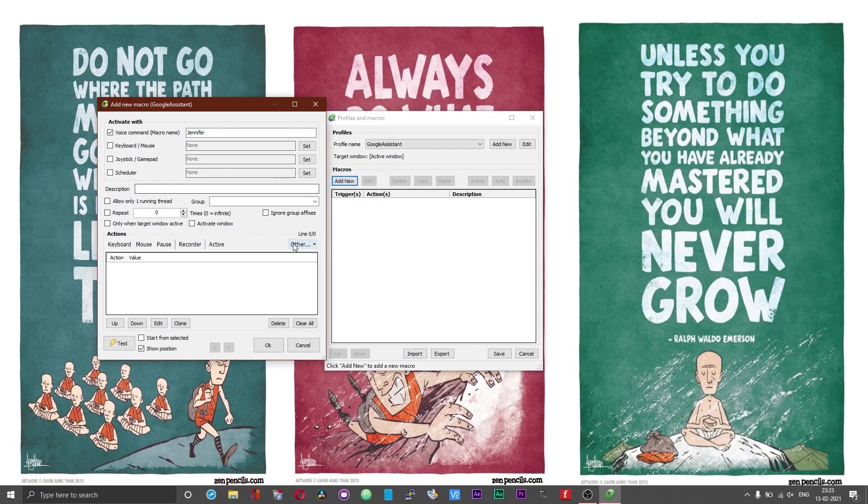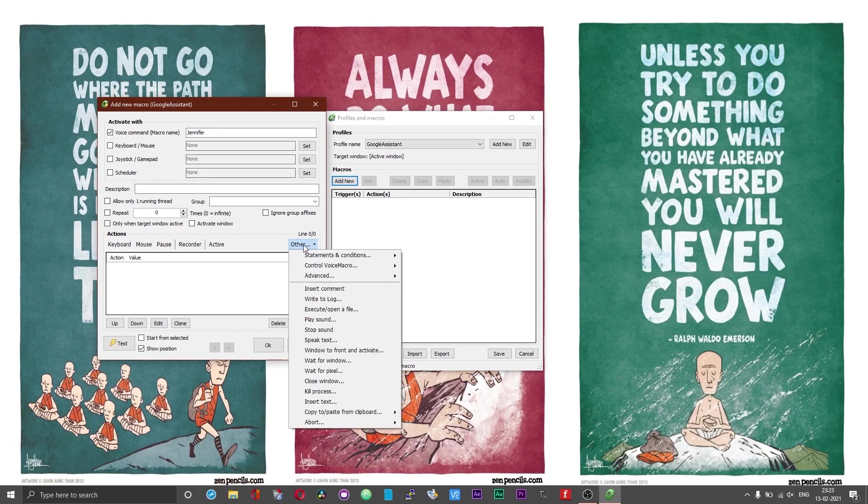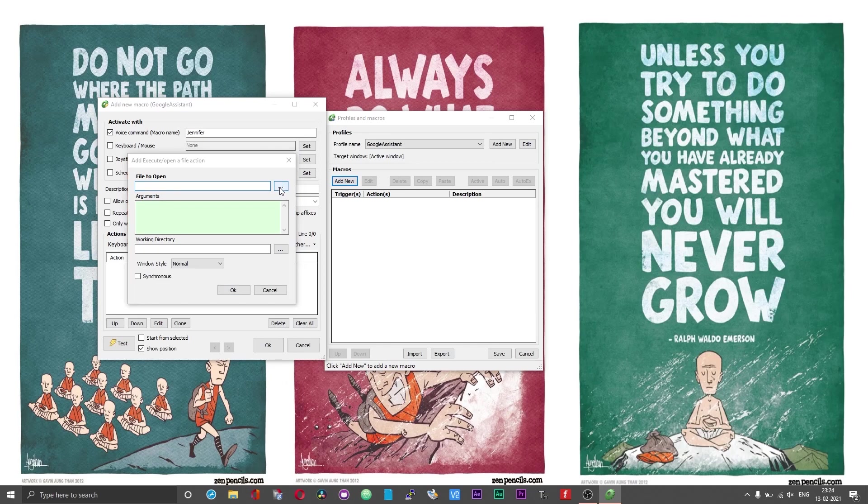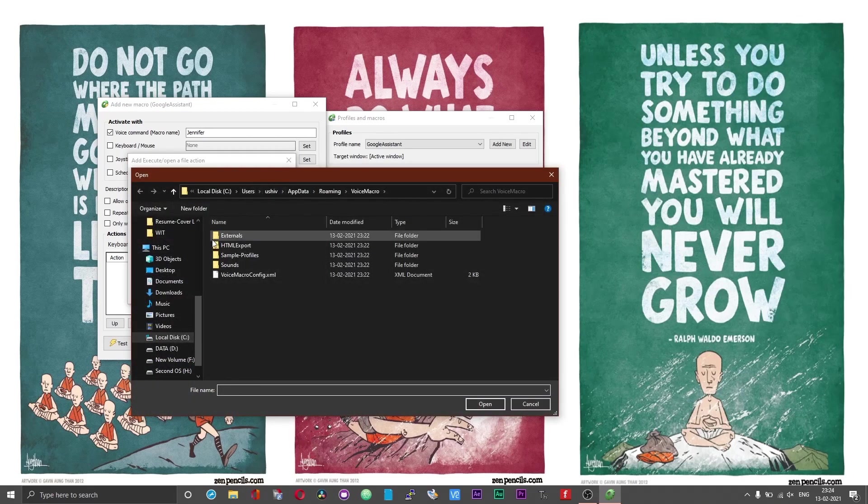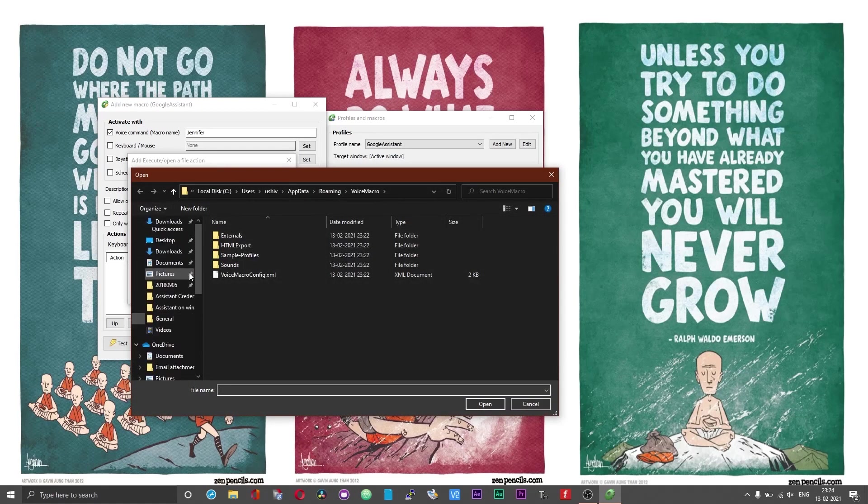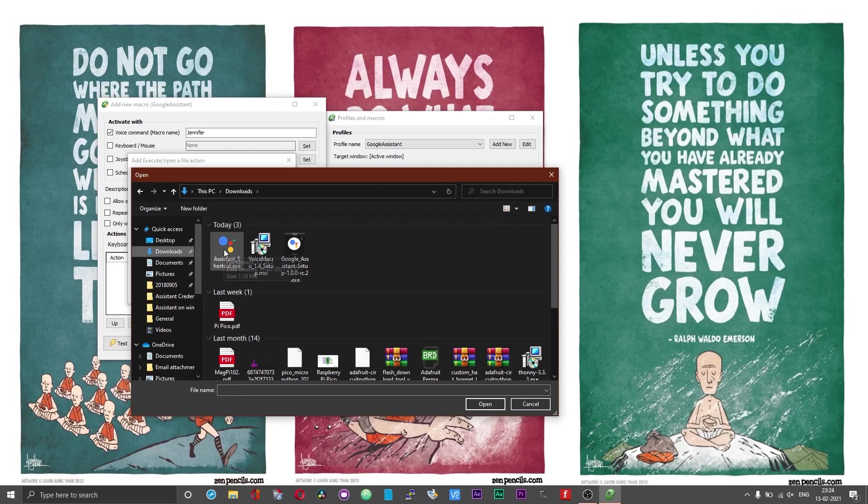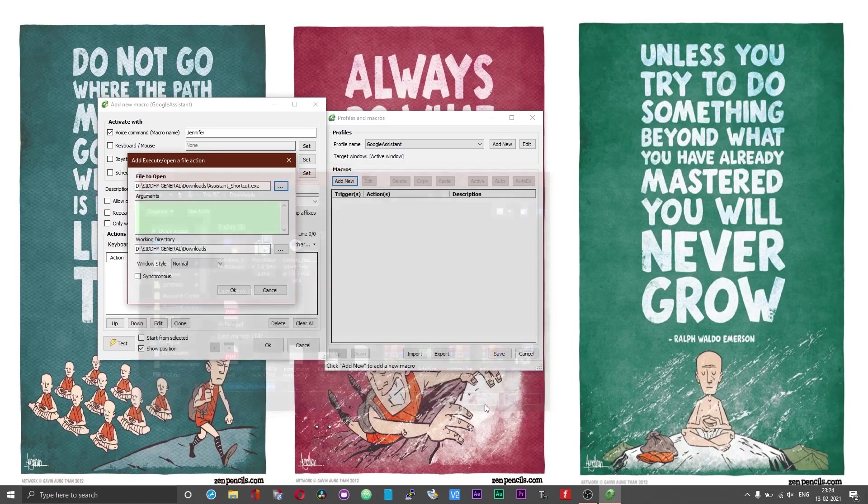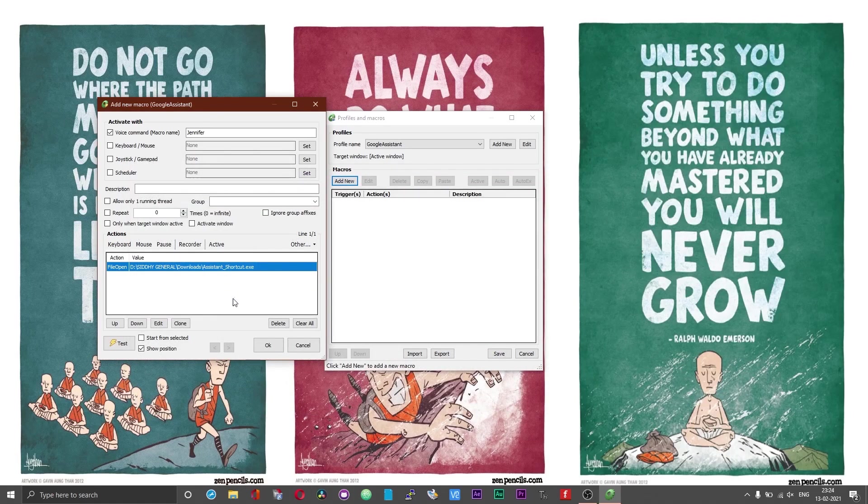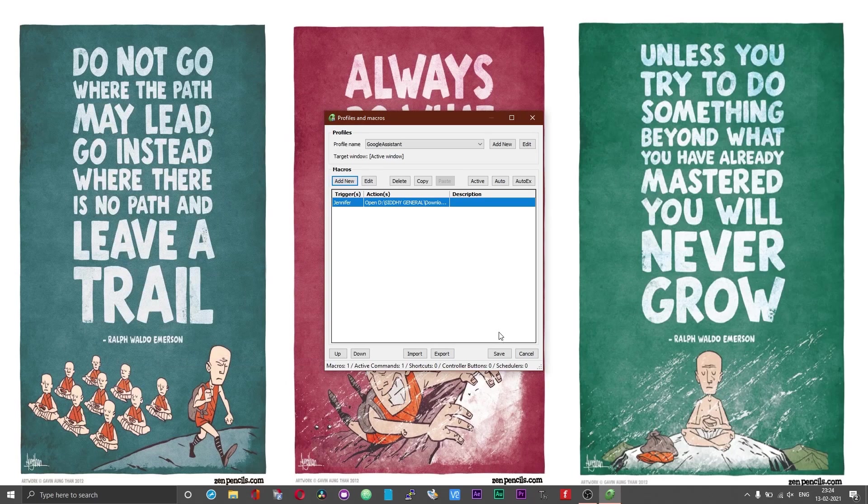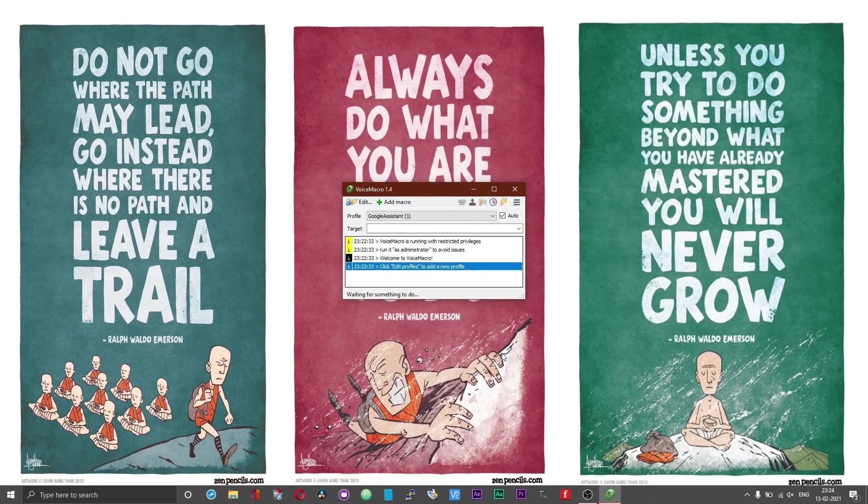After you give it a name, click on other and then choose execute or open a file. Click on the tab or button with the three dots and then select the assistant shortcut file that I previously showed you guys. Click on the assistant underscore shortcut dot exe choose open and choose ok and finally click on save.